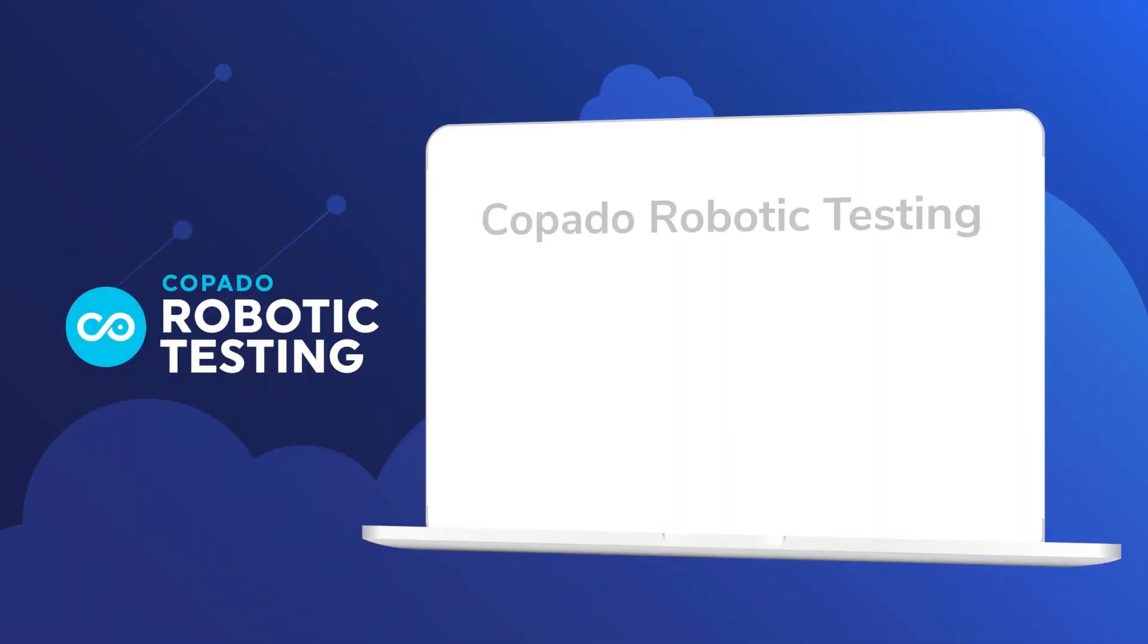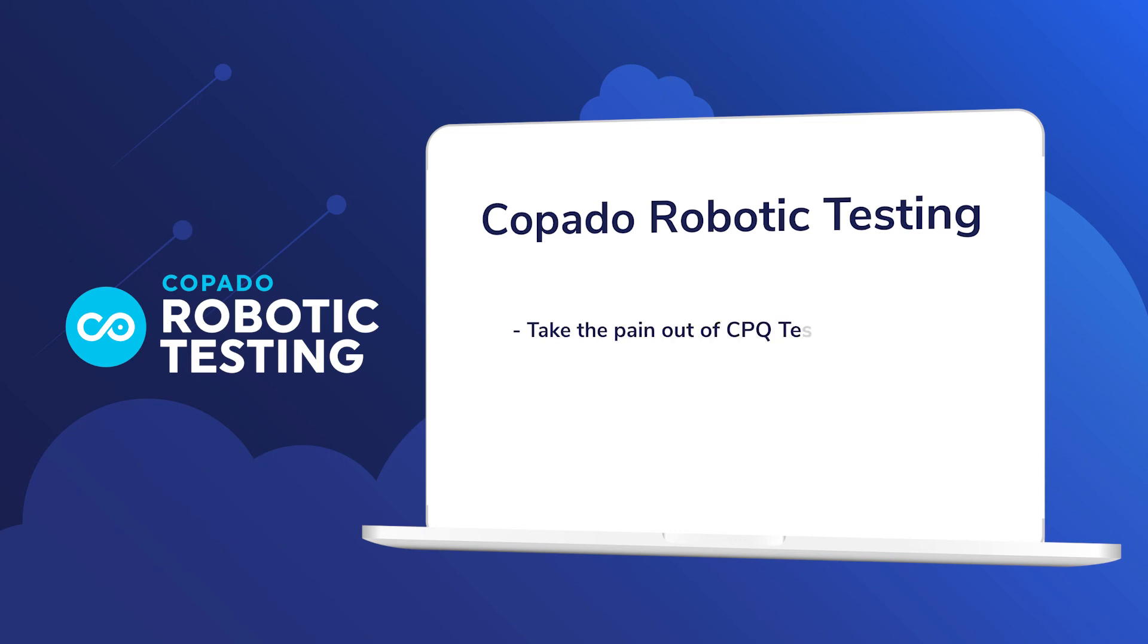Copado robotic testing takes the pain out of CPQ testing. Teams can accelerate and de-risk their deployments to production, all at the same time.